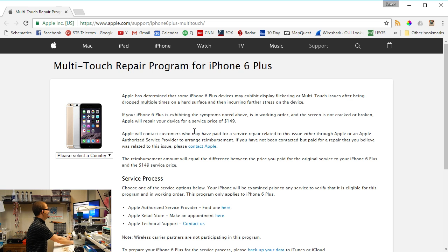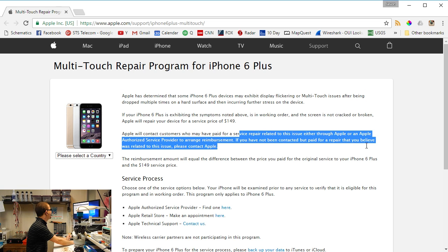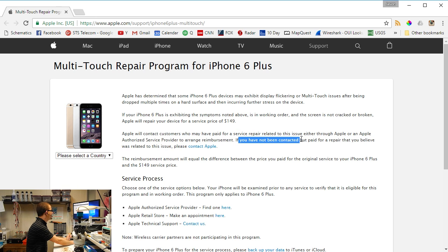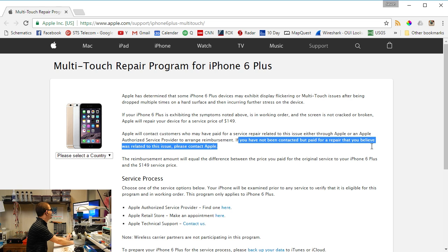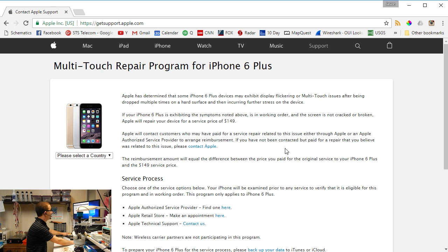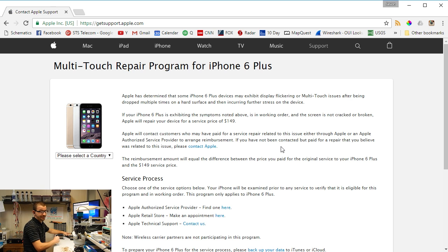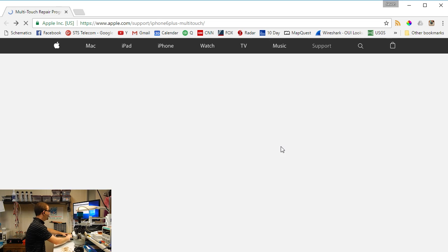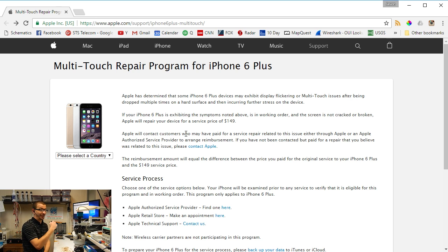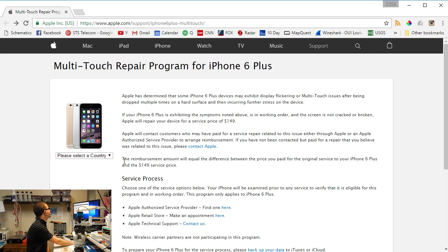Apple will contact consumers who may have paid for a service repair related to this issue either through Apple or an Apple authorized service provider to arrange reimbursement. If you have not been contacted but paid for a repair that you believe was related to this issue, please contact Apple. Now as far as I know, I don't know of any Apple authorized service providers that are fixing this. Zero. Well, not publicly anyways. They're doing it for Apple, they're not doing it for you. Proves that Apple knows about it and has known about it for a long time.